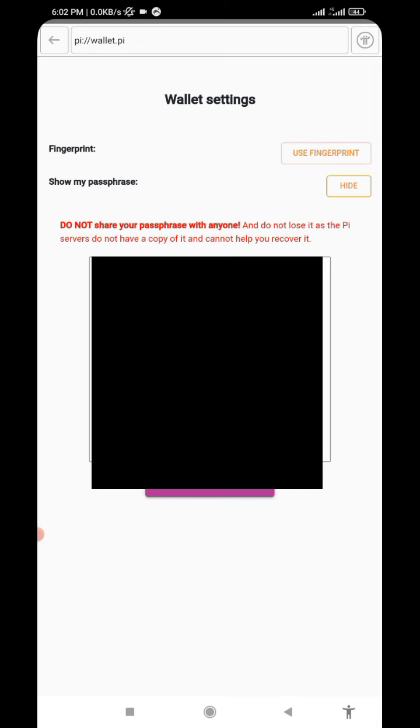As you can see, do not share your passphrase with anyone. Do not lose it, as the Pi server does not have a copy of it and cannot help you recover it. Once you've lost your passphrase, no one will be able to help you recover it back because it is under blockchain.